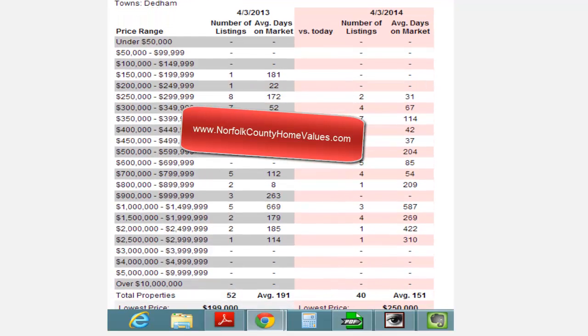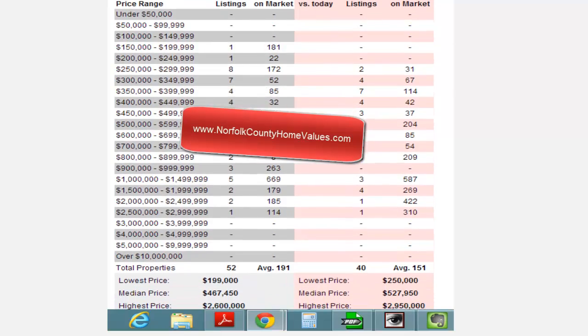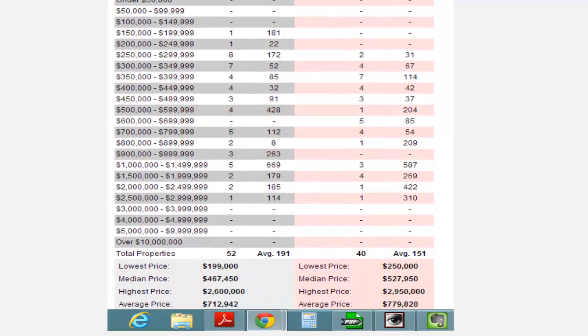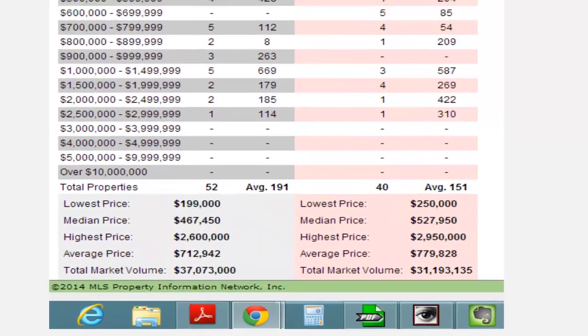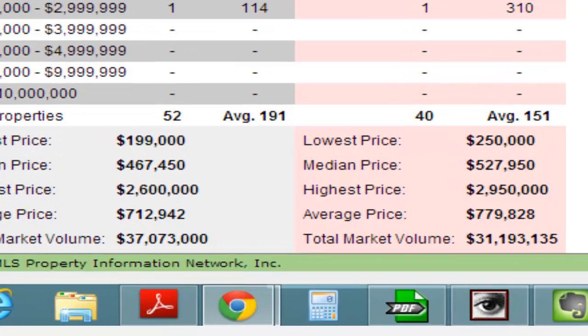Last April 3rd, 2013, there were 52 properties on the market. Those 52 properties averaged on market time of 191 days. As of this morning, today,